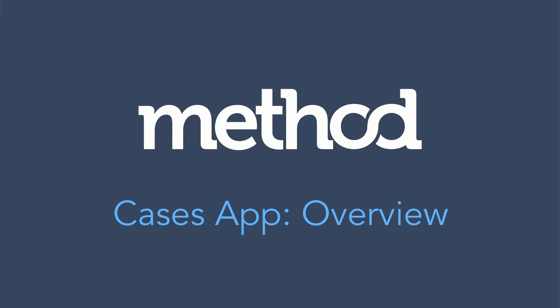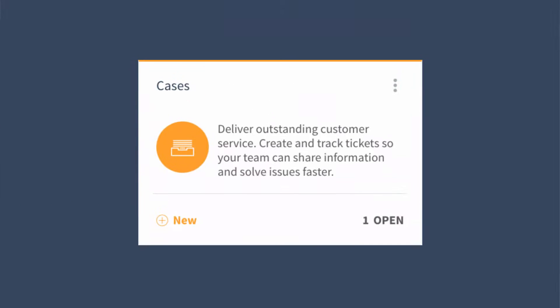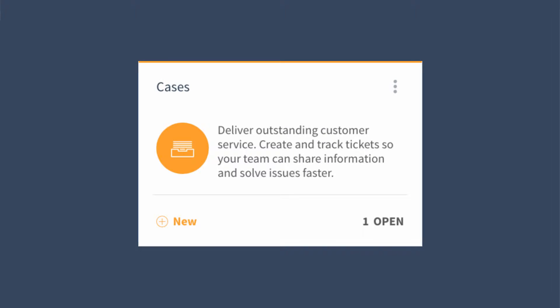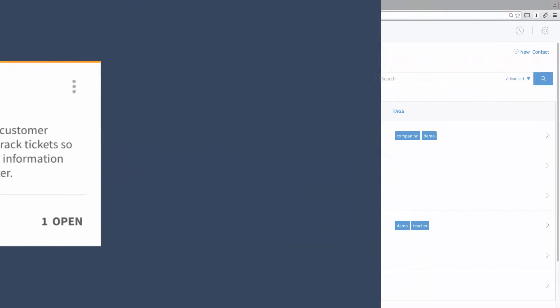Hello and welcome to Method Tutorials! The Methods Cases app allows you to create and track customer service tickets to help your team share information and solve issues.